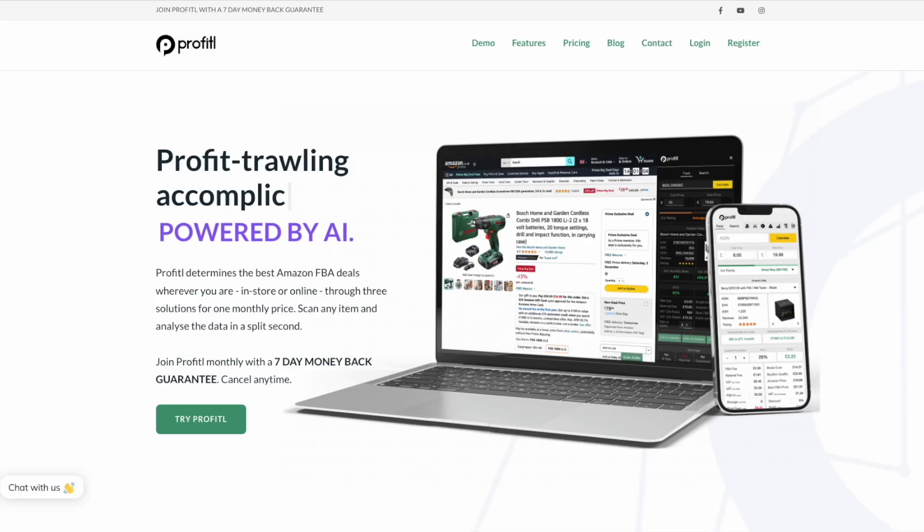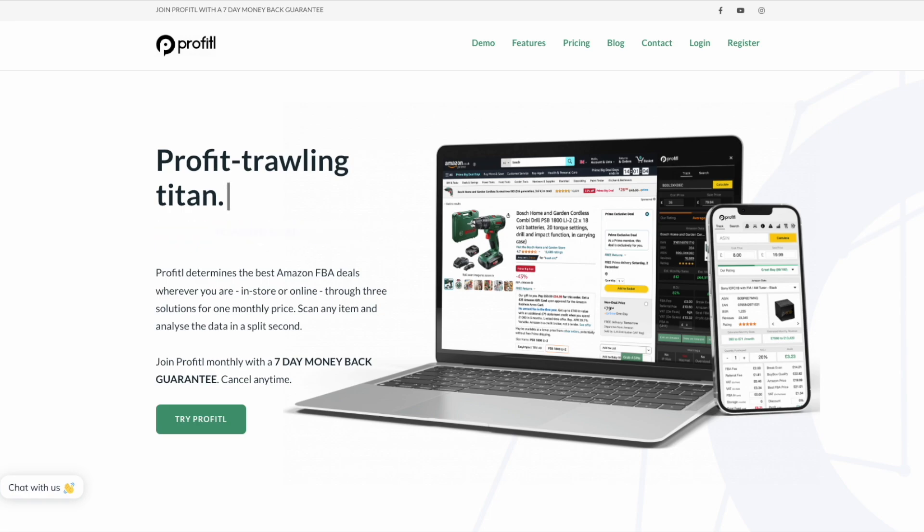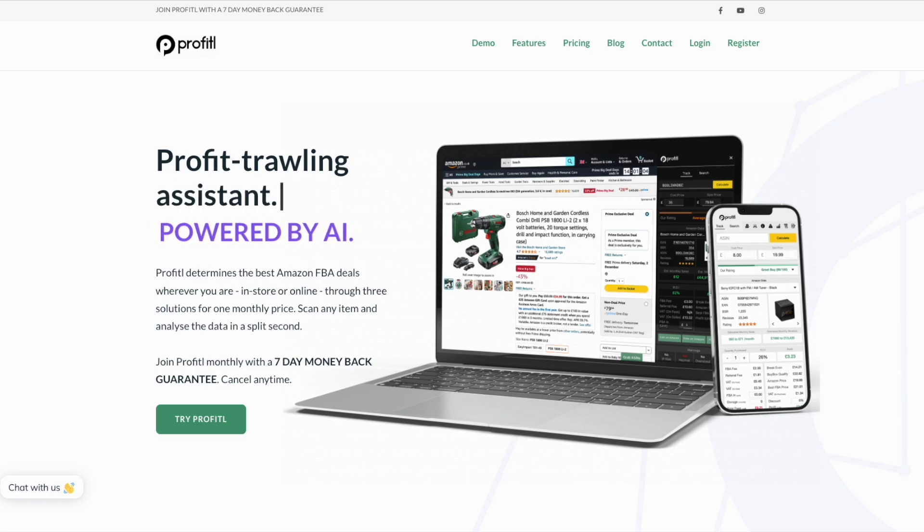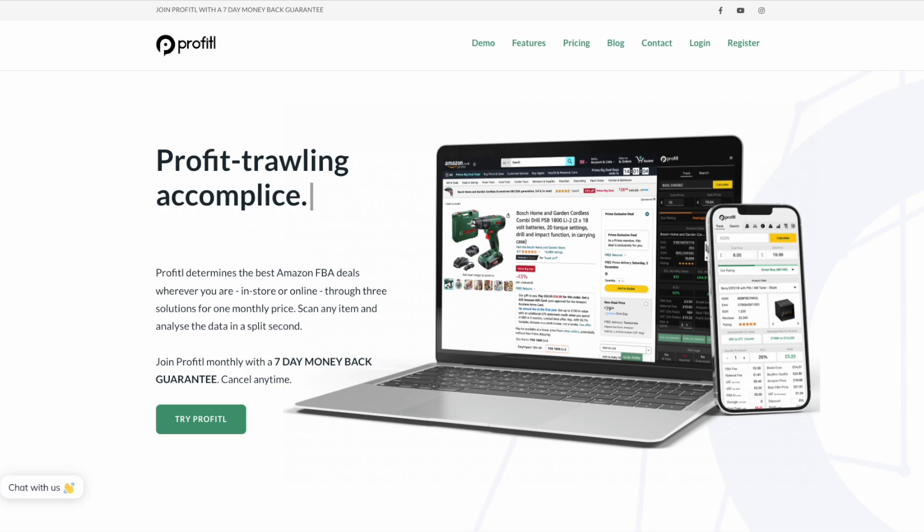Hello and welcome to the run through of the newest and most up-to-date version of the Profitool platform. Today I'm going to be showing you all the features we have here at Profitool and how it can help with your Amazon FBA business.